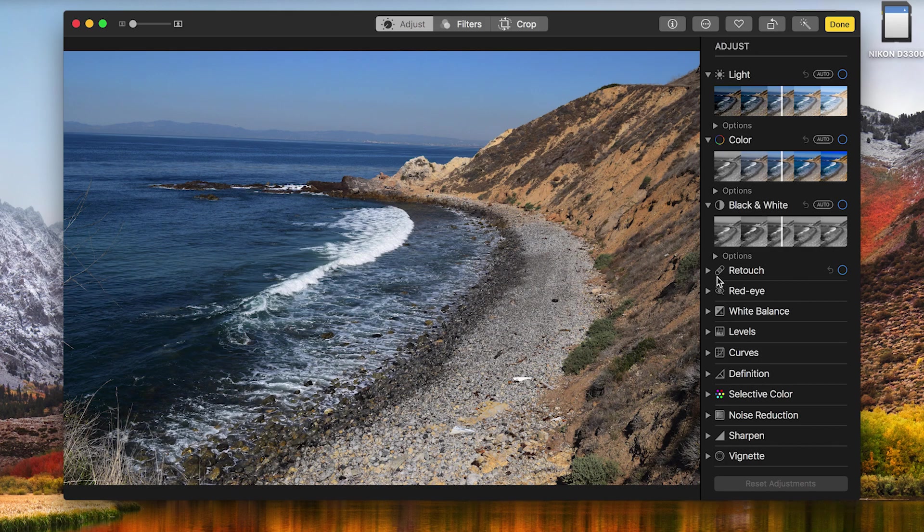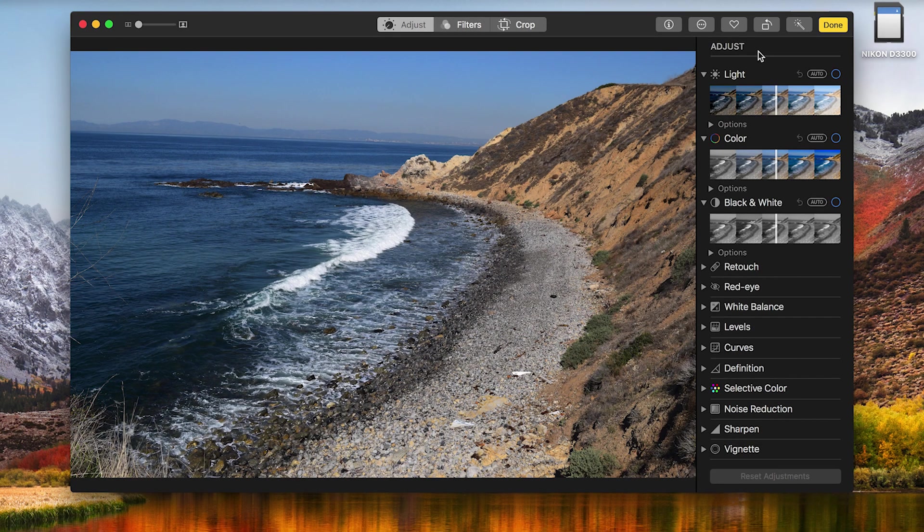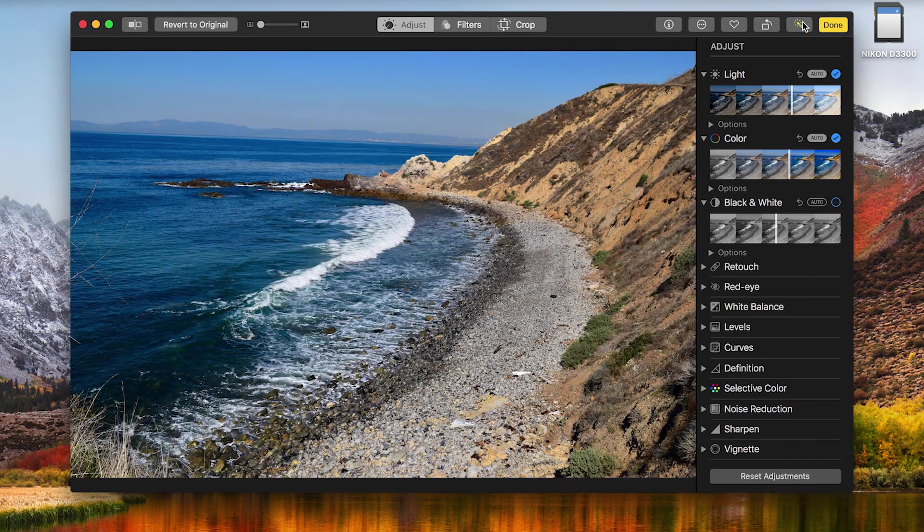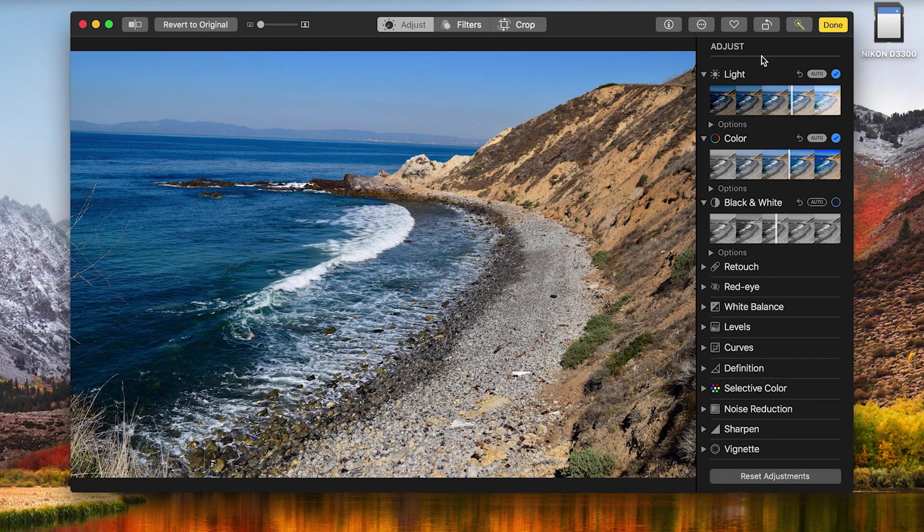So there's multiple ways you can edit the photos. There's the quick way where you can have the system automatically enhance the photo for you, and you can do that by clicking on this magic wand right here. And as you see, there's a little bit of a difference, but sometimes that's not what you want.